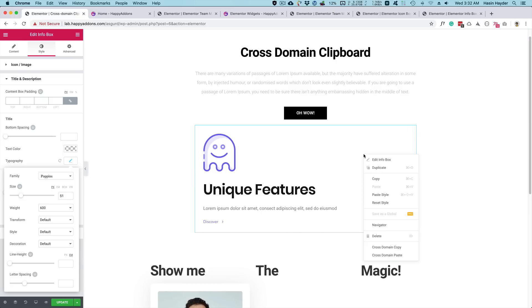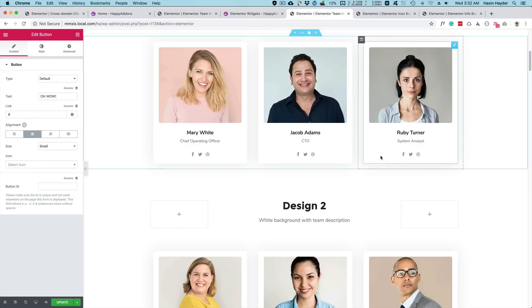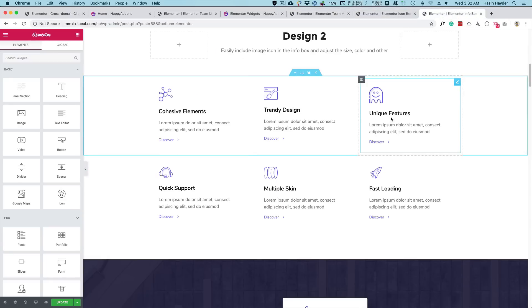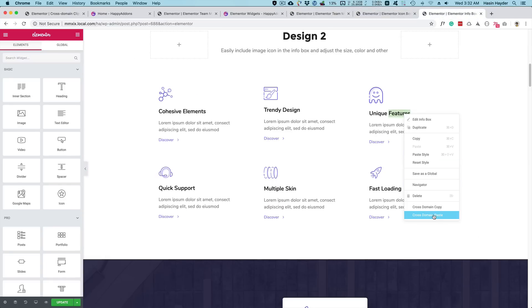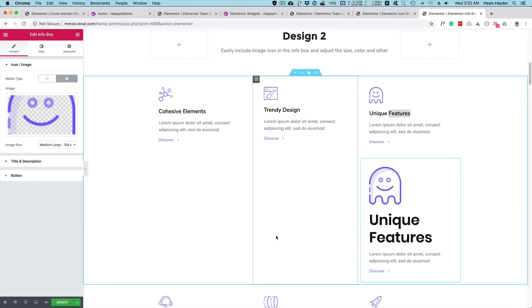Now let's copy this widget from the remote site and come back to the local site here and paste it. It retains all these features, all these changes that you've just done a few minutes ago. So how cool is that?